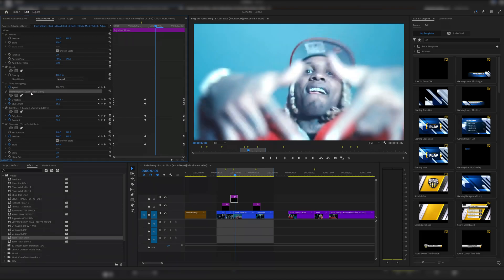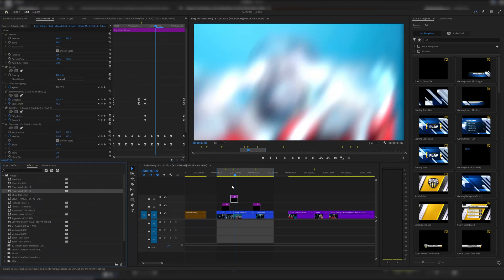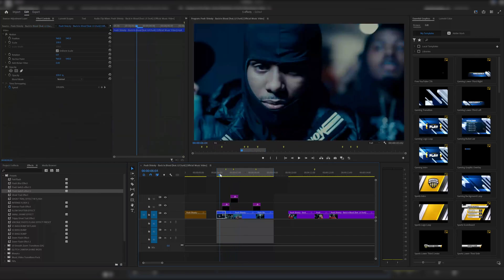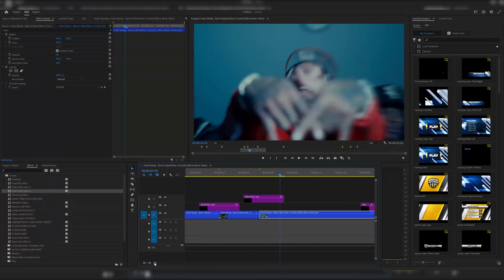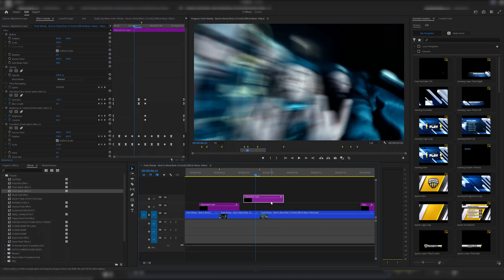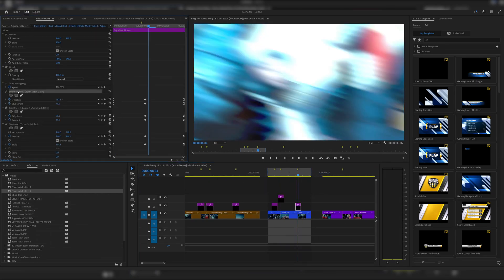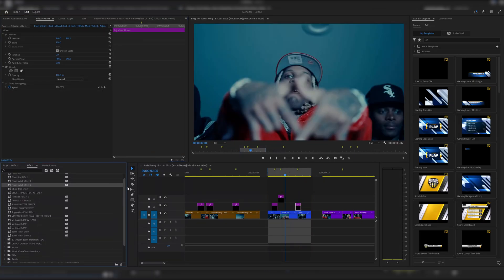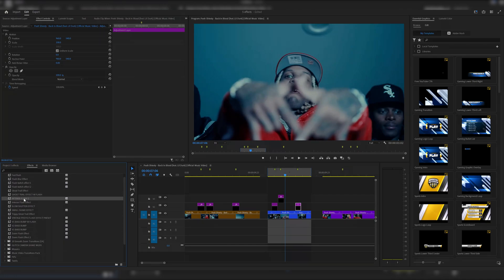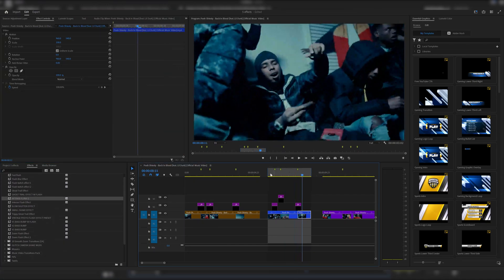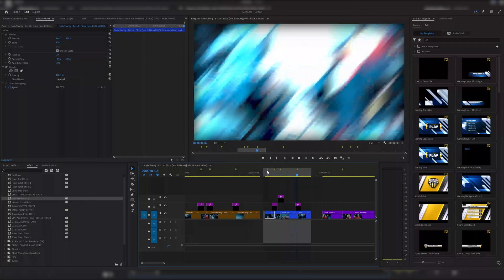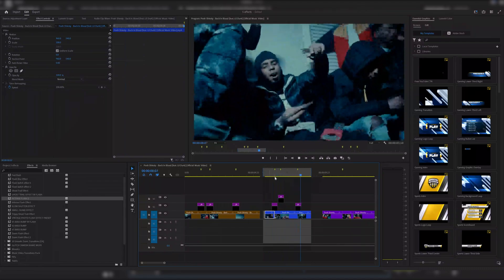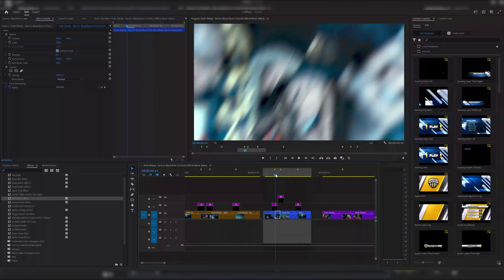We're going to change the transition on this adjustment layer to Flash Twitch Effect 2 and drag that on. One, two — that looks really sick together. This pack is about pairing transitions to make them look great. For the third transition, delete the previous effects and try a different one from the pack — Intense Flash 2 — drag that onto the adjustment layer. One, two, three — you can just keep copy-pasting these different flash effects and hits. It's a simple drag and drop without having to create all the keyframes manually.